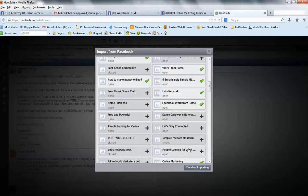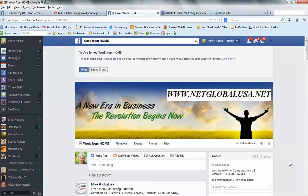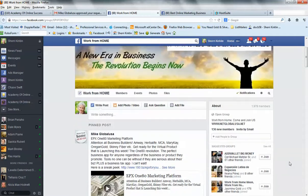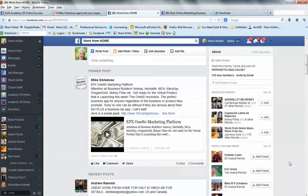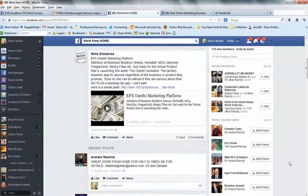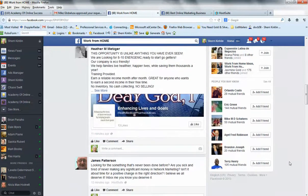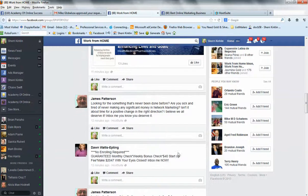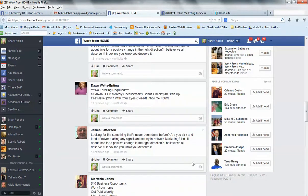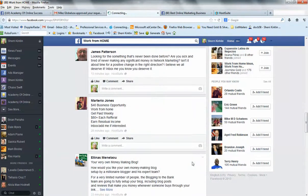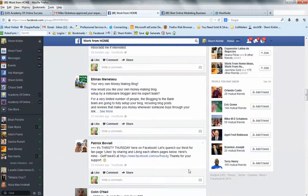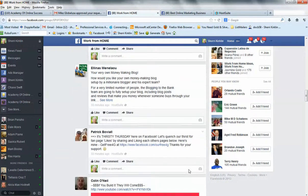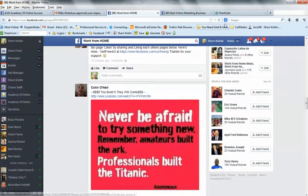And I kind of tend to do these one at a time because I always want to go check out the group and make sure they don't have any restrictions in terms of what you can post. If I see a lot of other people posting, then I know it's okay for me to post. So I'm going to leave that one in there.